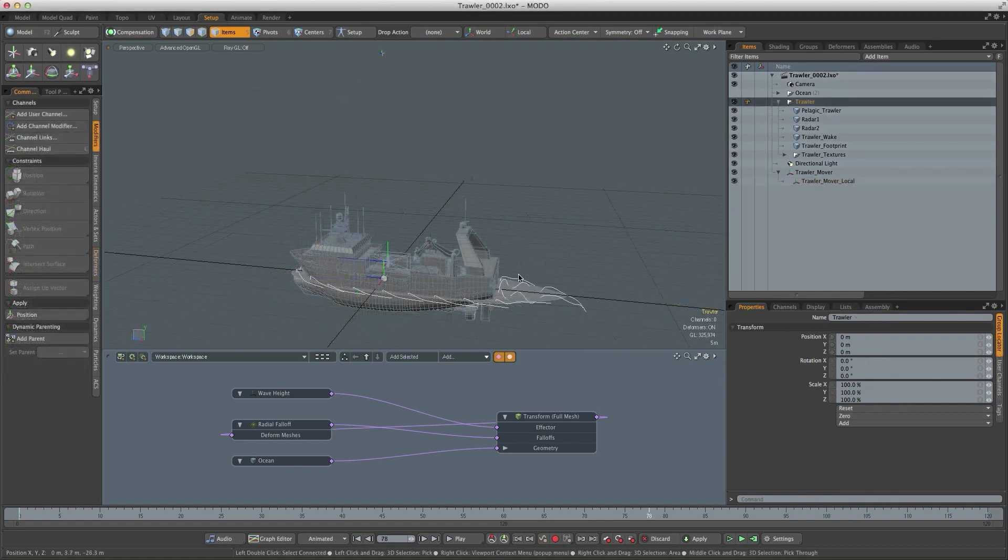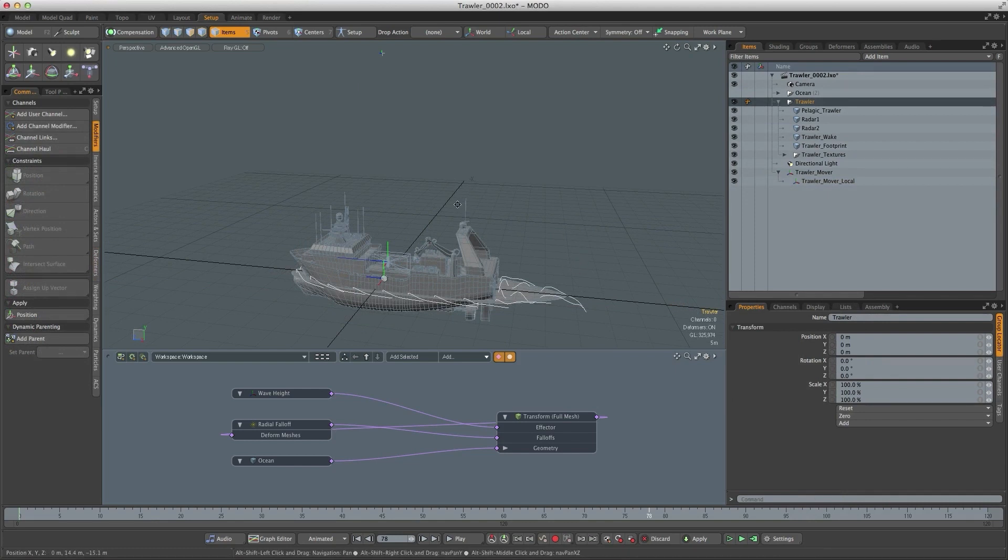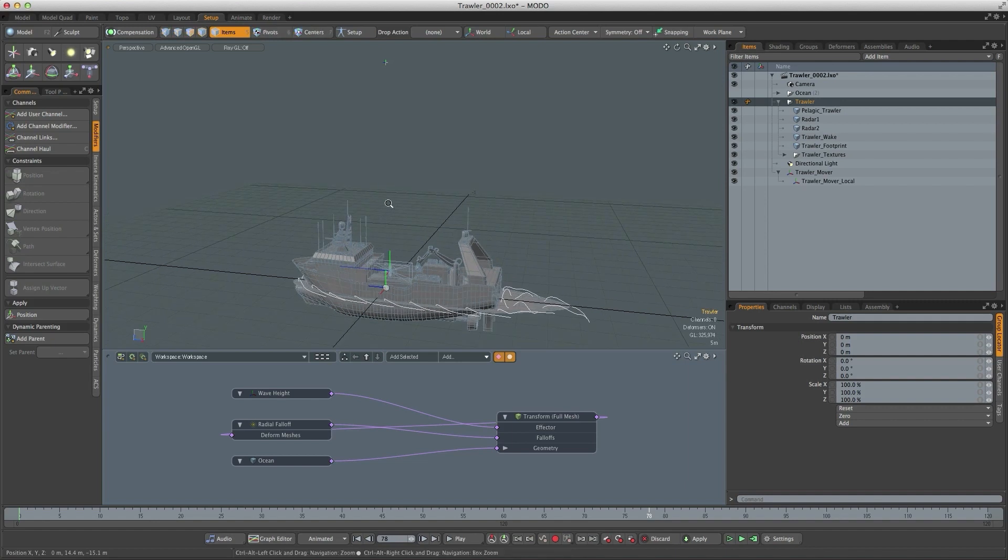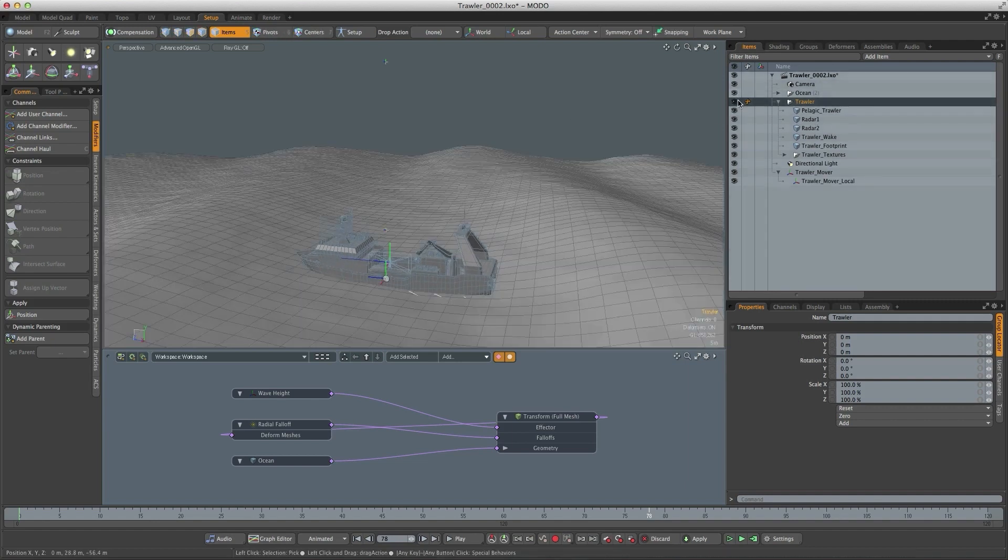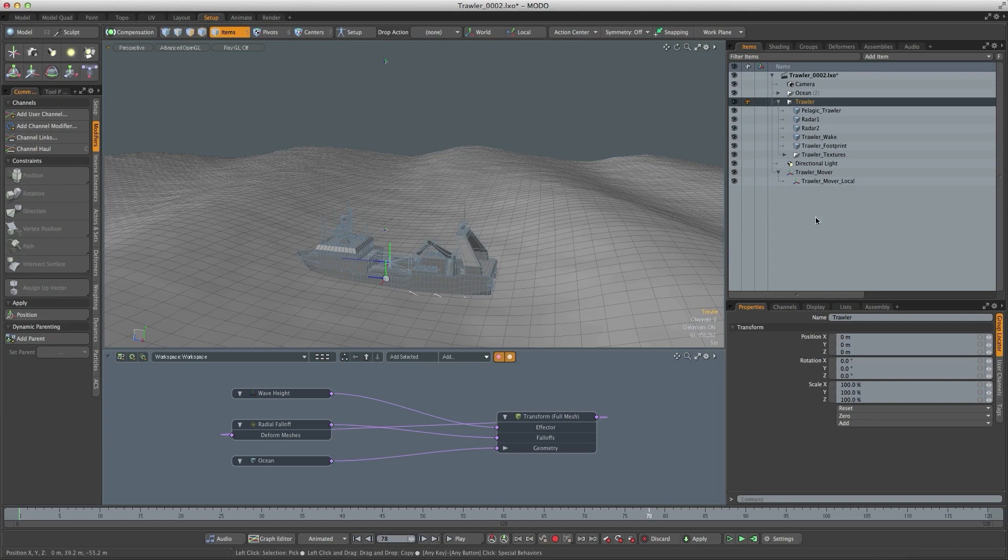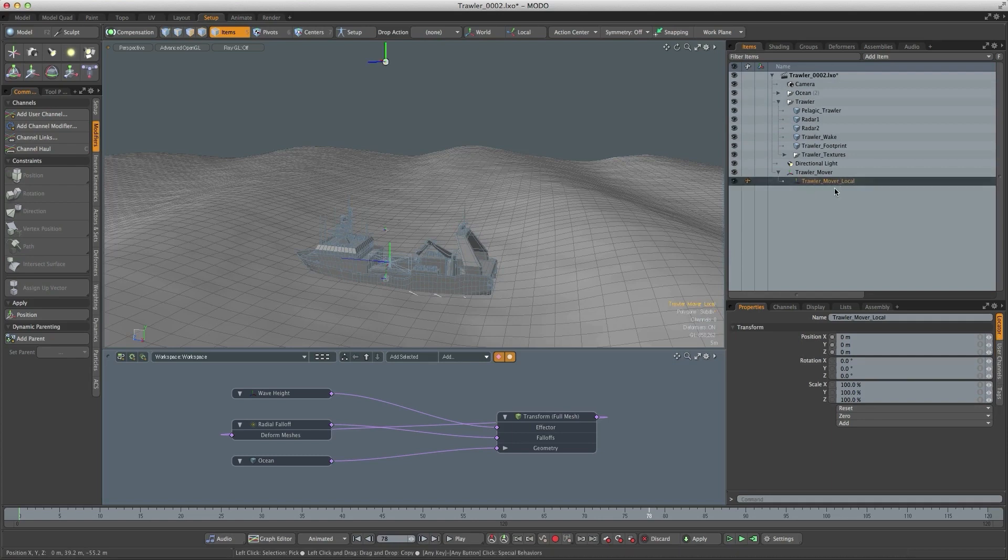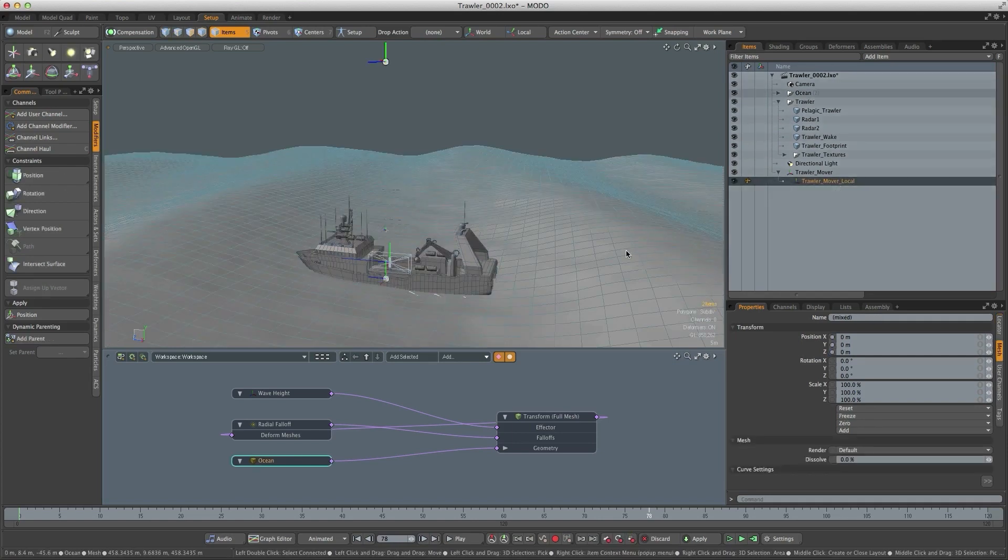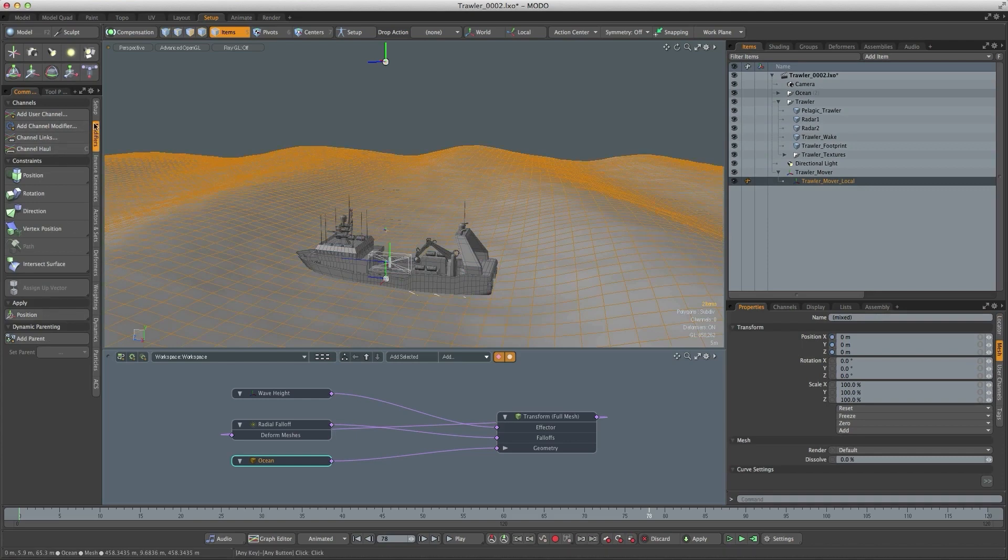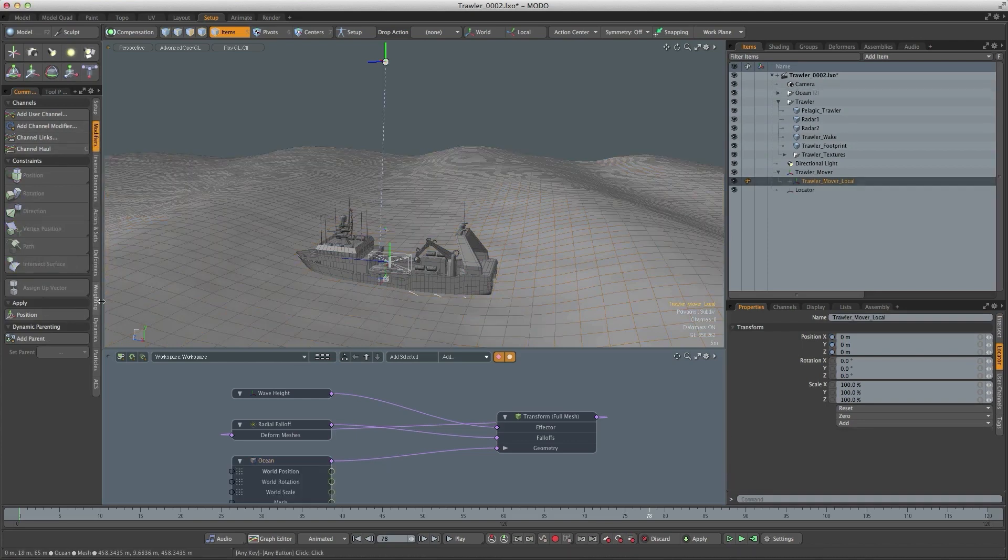Now the most important thing about this rig is we want the trawler to react to the deformation of the ocean surface. Now we can do that by using a surface constraint. So if I bring back the ocean and we select the trawler moverlocal and then the ocean itself, we go to modifiers and then select an intersect surface constraint.